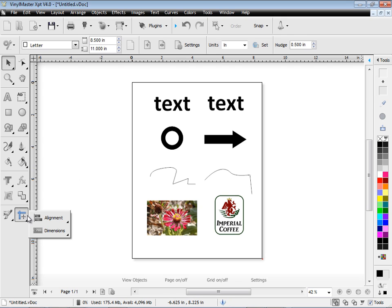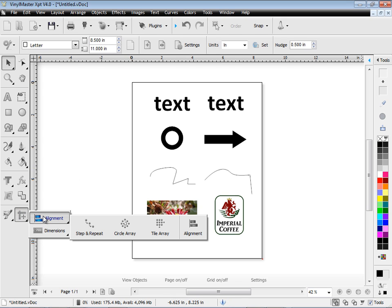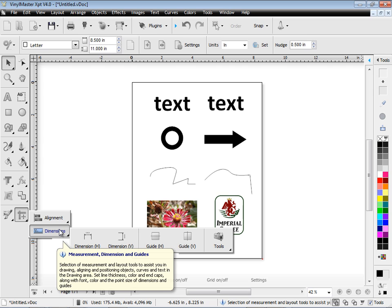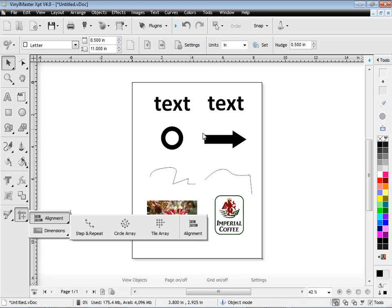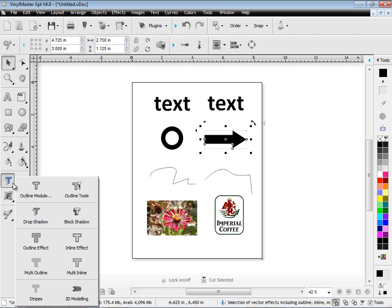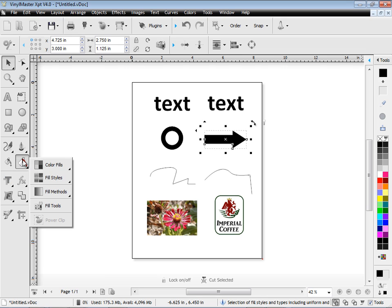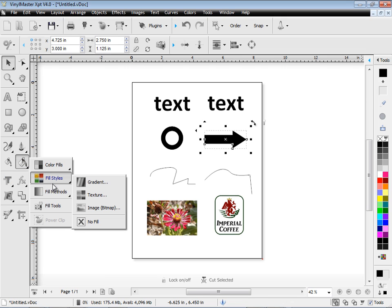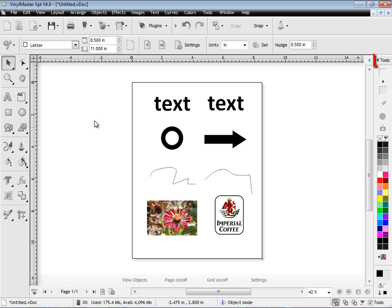There's also things like alignment, dimensions, and a whole range of other different tools and features which are accessible from this toolbar on the left-hand side. For example, I can select this arrow here and apply some effects to it, outlines, 3D modelling, whatever I'd like to apply from this flyout. I can set its colors, different fill styles, and different fill methods.